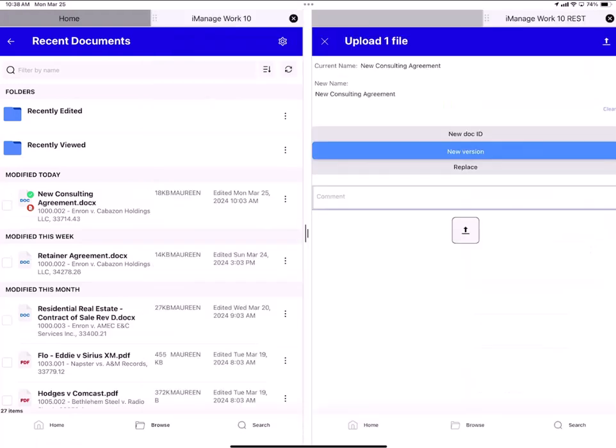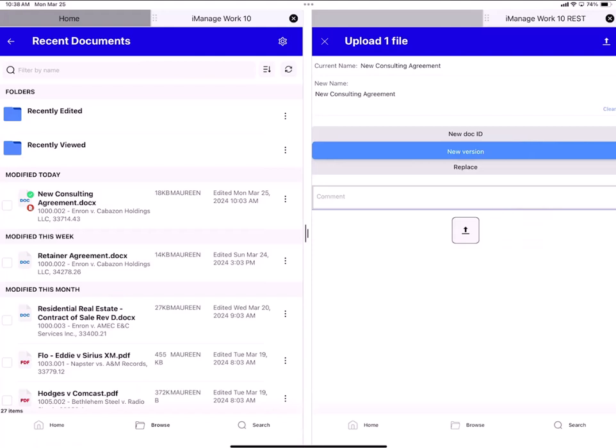This is the upload screen where I check the file in. It shows me the current name. There's a field for new name. I could tap into that field and amend the name if I wanted to. And then my check in options are check in as a new doc ID, check in as a new version of the existing doc ID, or replace or overwrite. I want to check it in as a new version of the same doc ID. And that is already highlighted in blue. So I just leave it as is. I could add a comment if I wanted to. And I'm ready to check it in. So I tap the upload button.